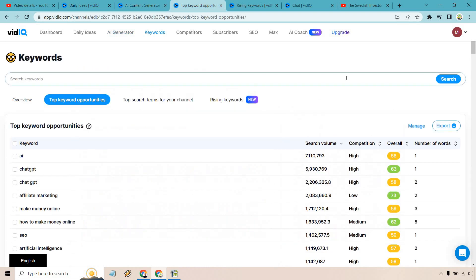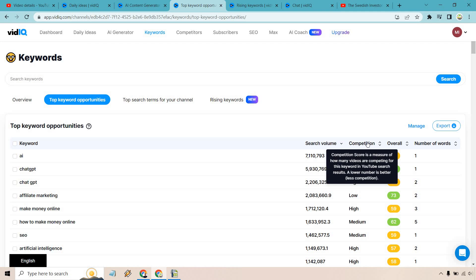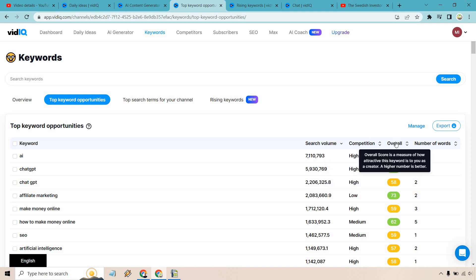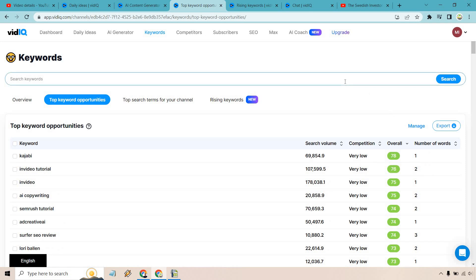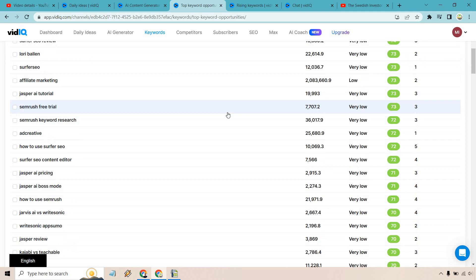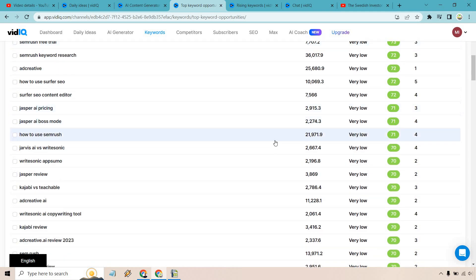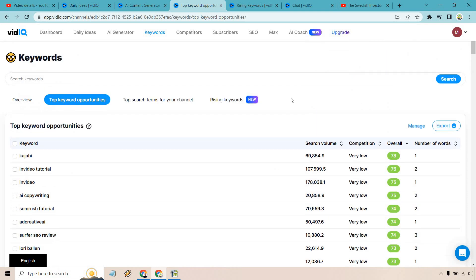Next, let's move to keyword opportunities. Keywords, in my opinion, are something vidIQ does very well — it's very easy to navigate and very easy to find new keywords, which is very beneficial. We have top keyword opportunities here, along with our competition score, which measures how many videos are competing for this keyword in YouTube search results — a lower number is better. We also have the overall score, which measures how attractive this keyword is to you as a creator — a higher number is better, so we're looking for the green. We can simply sort by the overall score to find keywords with low competition that are great for our specific channel. That's what's great about vidIQ: you can connect it to get great data, and you can connect it and leverage AI at the same time.